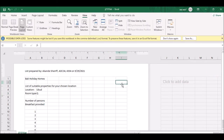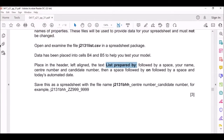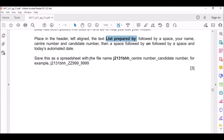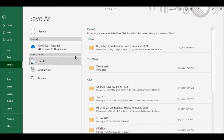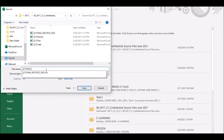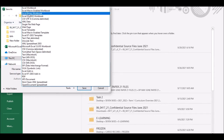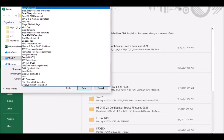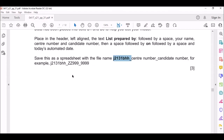Click on View, then choose Normal to go back to normal view. The next question says save this as a spreadsheet with the file name J2131 followed by your candidate number, underscore, then your center number. Don't forget this one is CSV, so you have to change it to the format of the software you're using - that's Excel Workbook. Then save it.